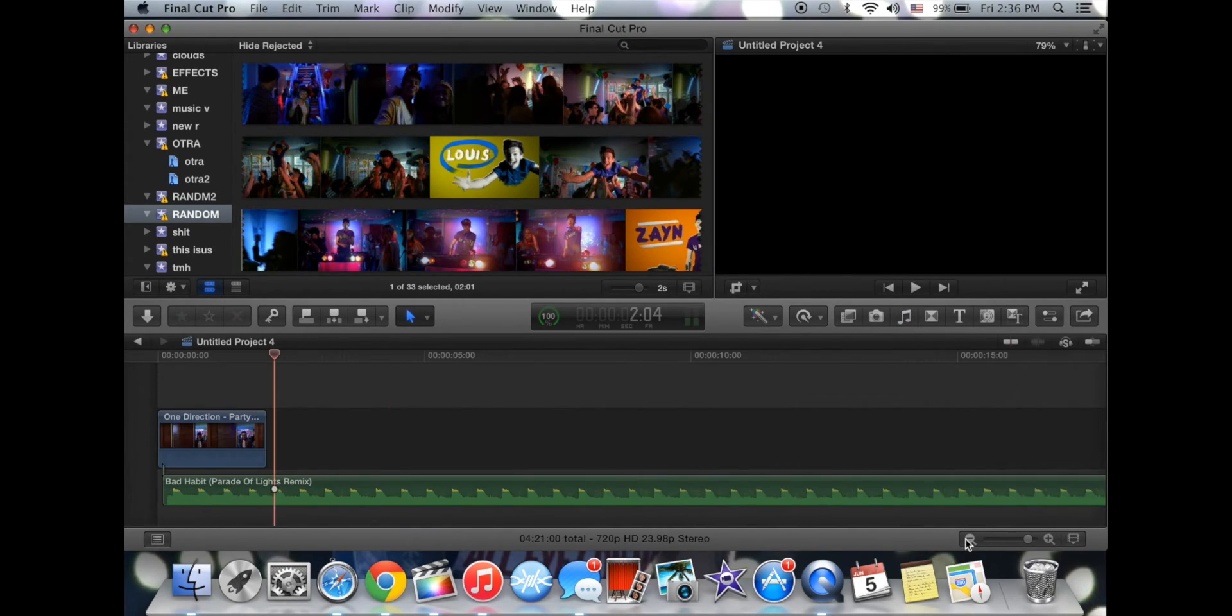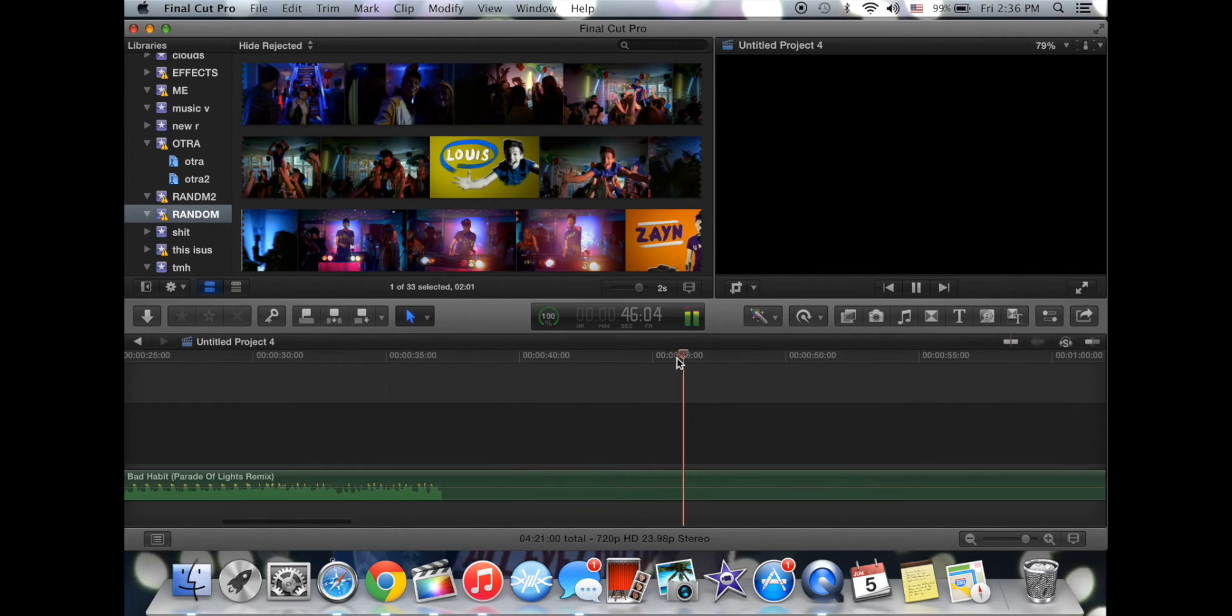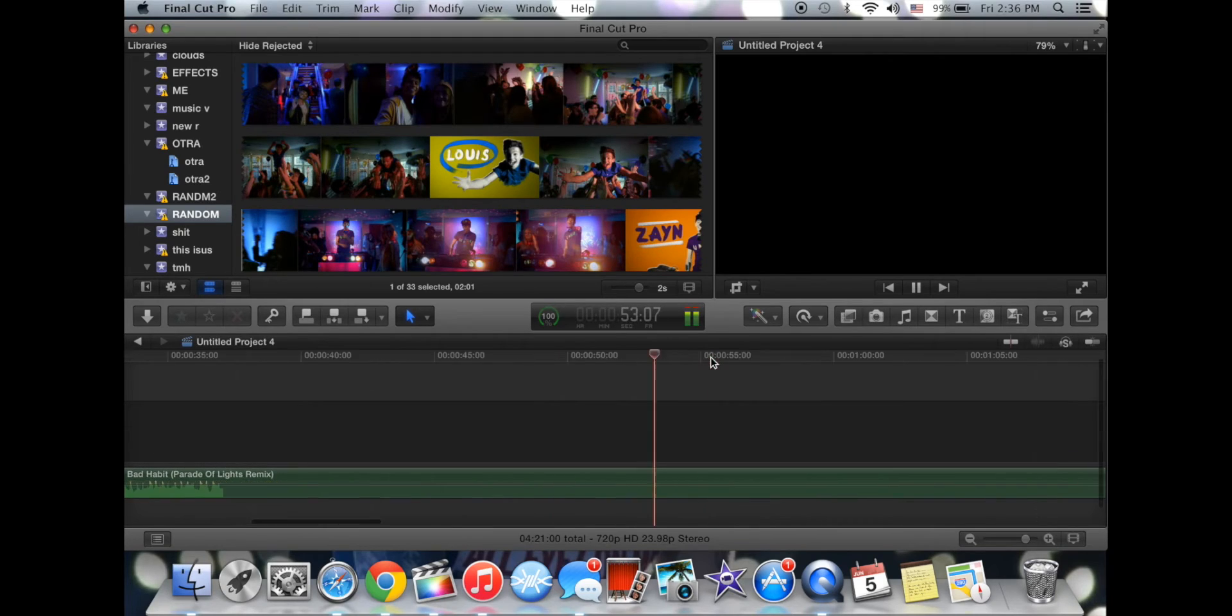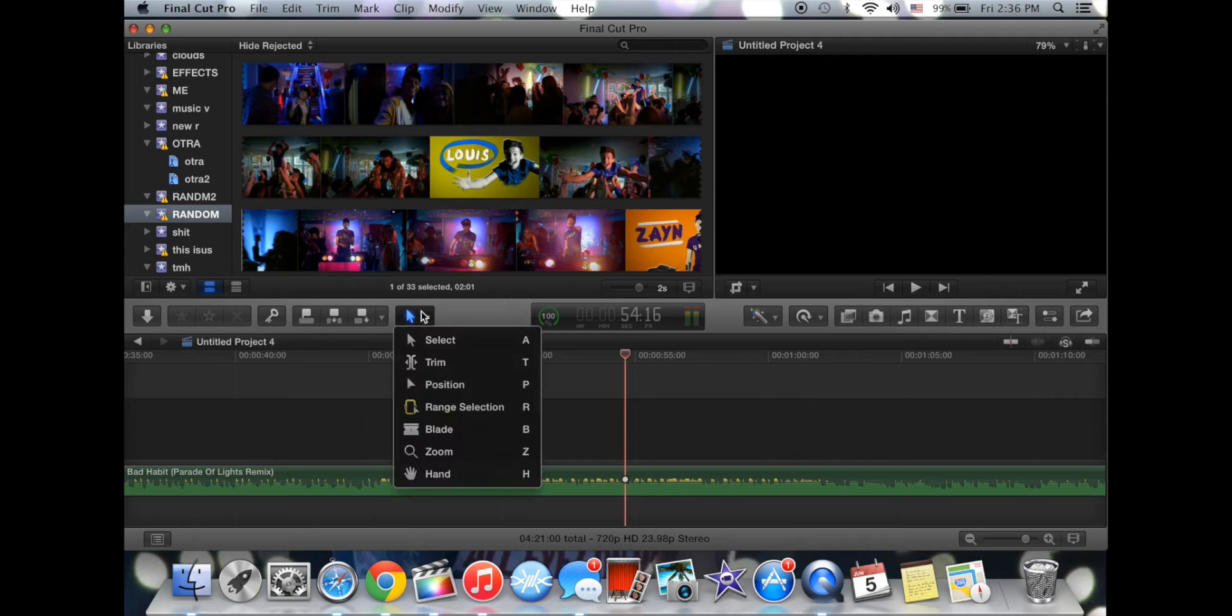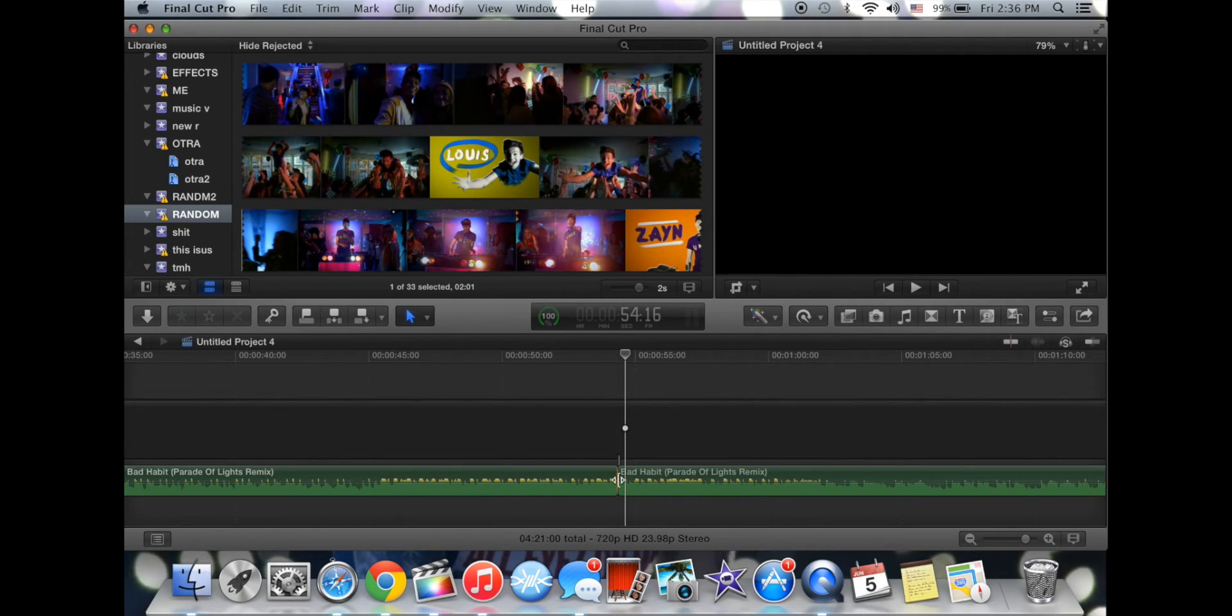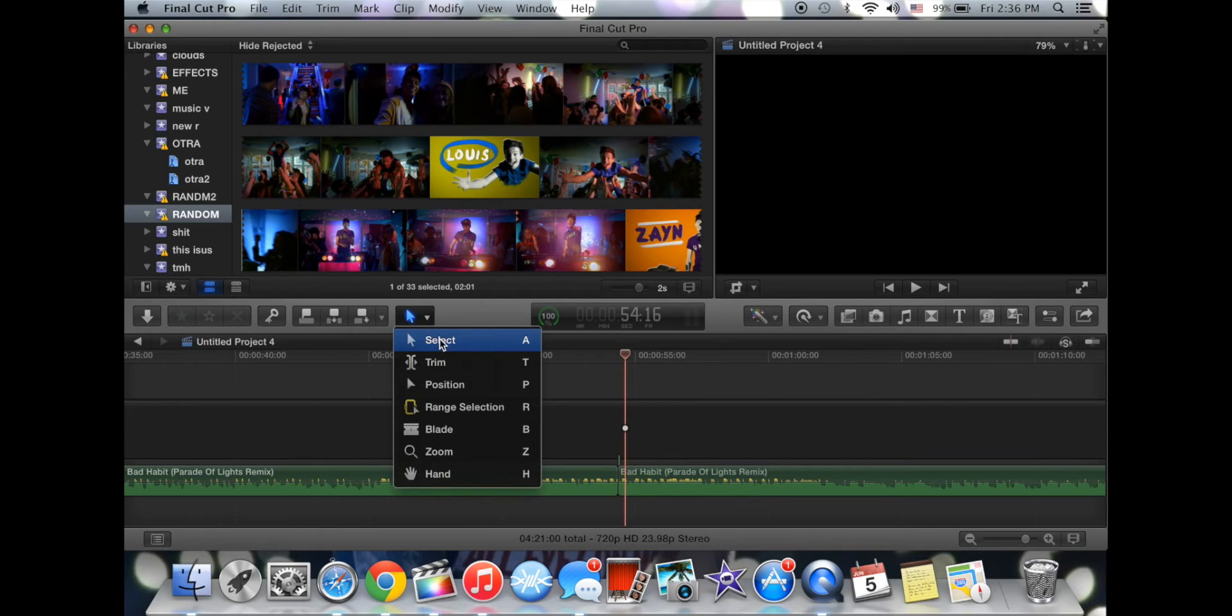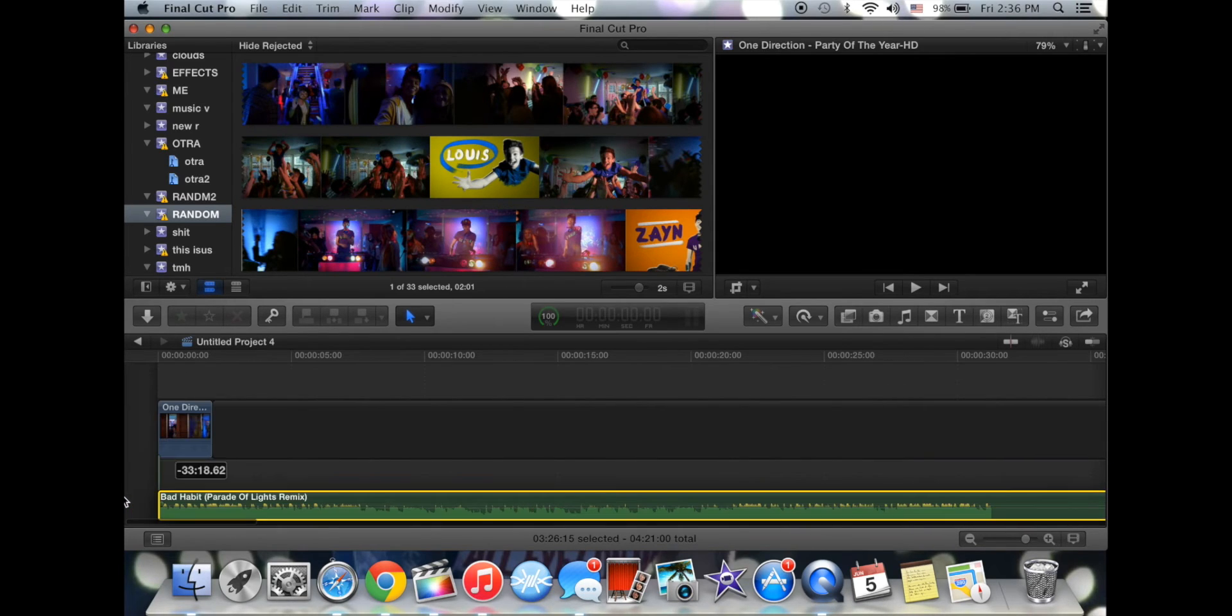I'm going to zoom out because I need to get the place that I want. What you can do also is right here, blade, blade it. Press A to go back to normal, select it, and delete. Bring it back to the beginning.